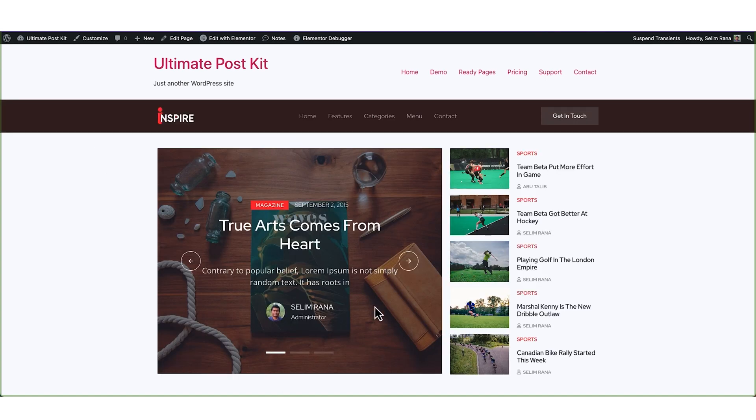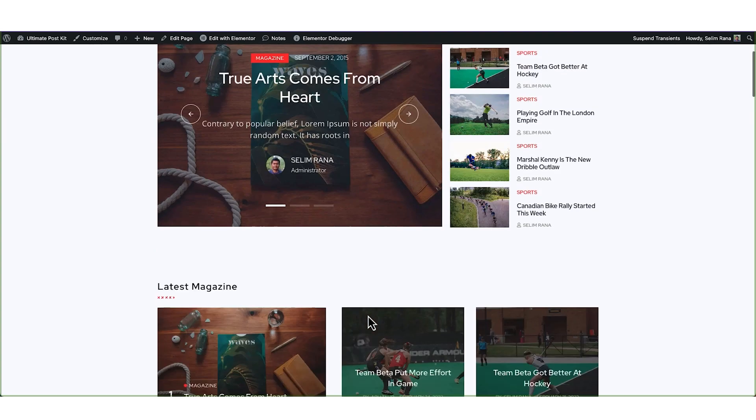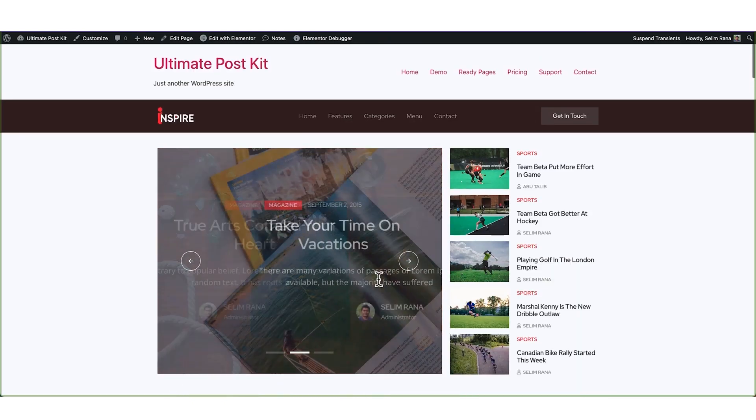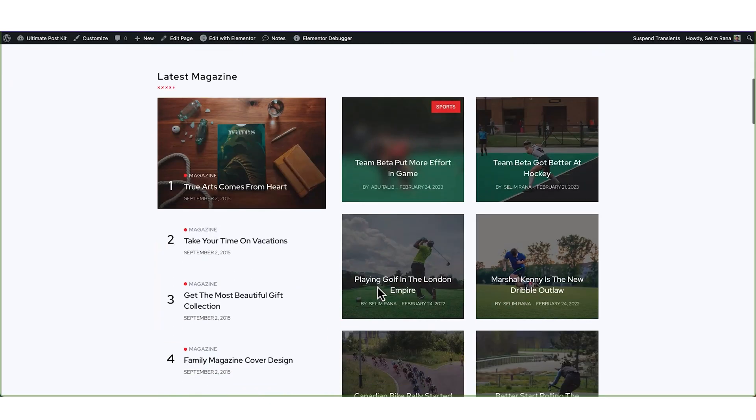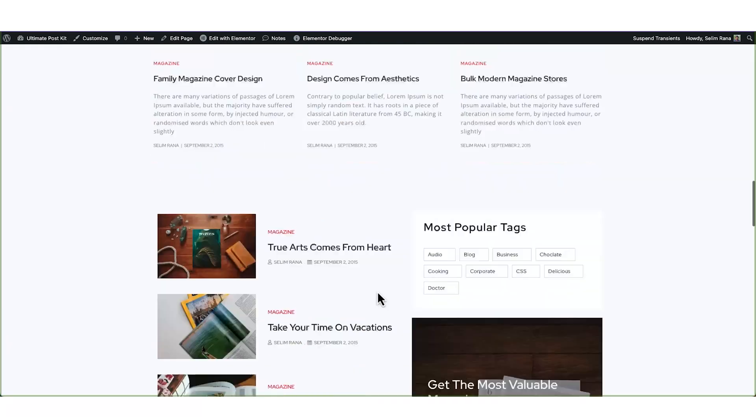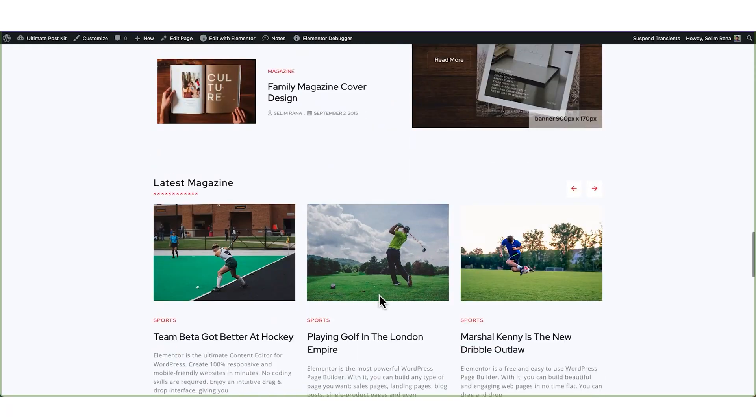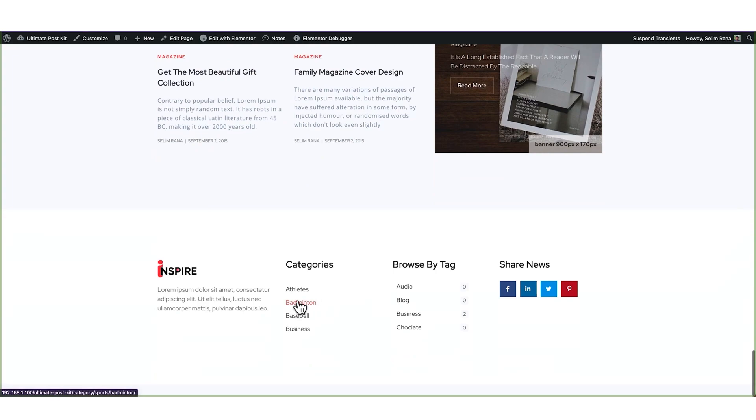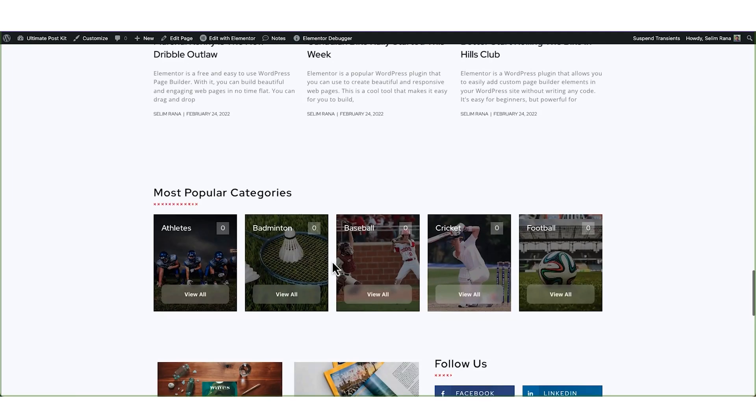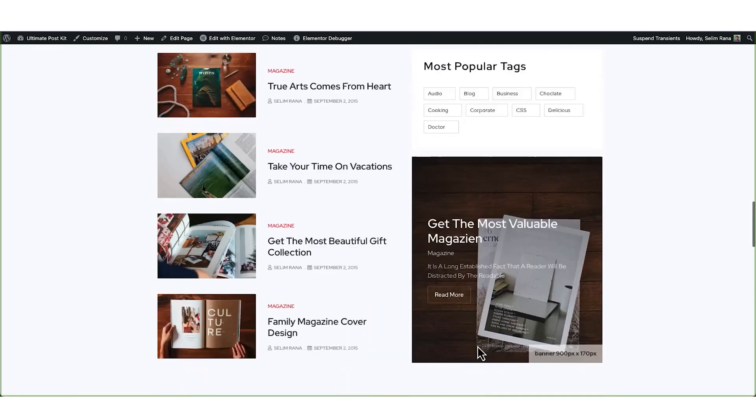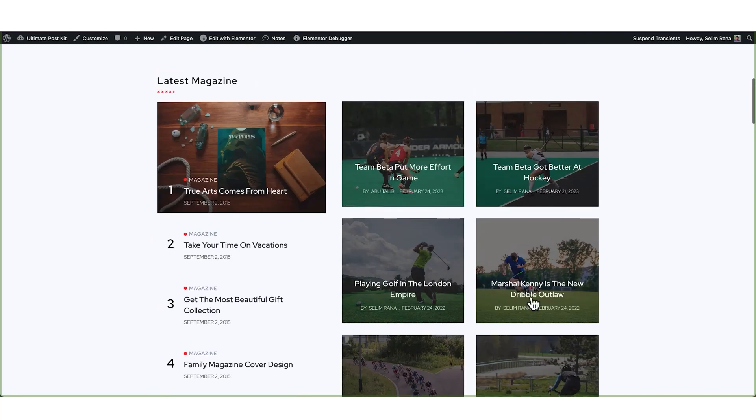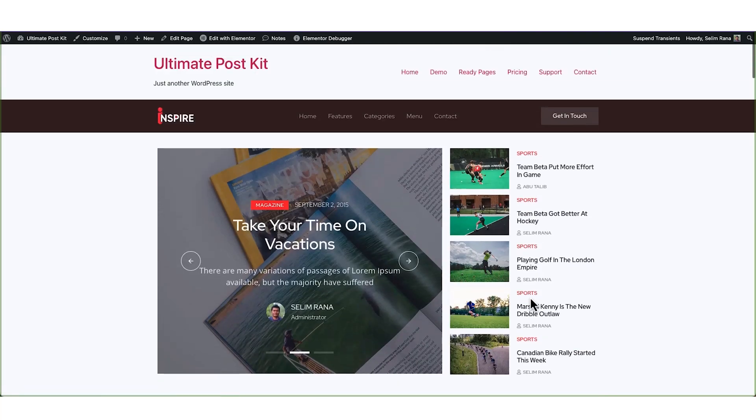Right there, you can see the new archive template in action as a live page, and it's fully functional. Just take your time to check it. Just like how we did it, you can create awesome post archive pages for your blog site or blog part of your business website using UltimatePostKit add-in.